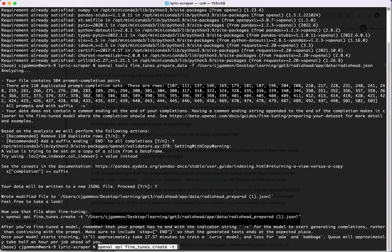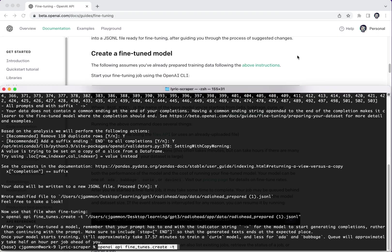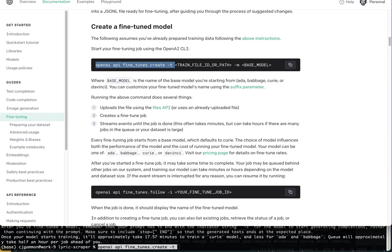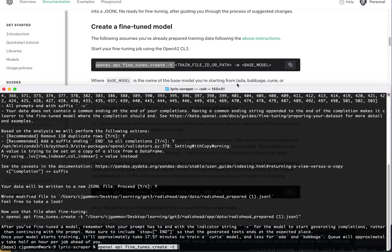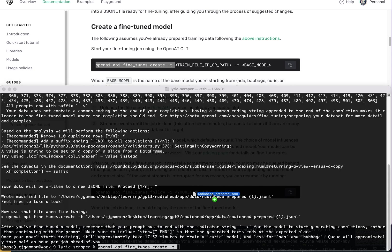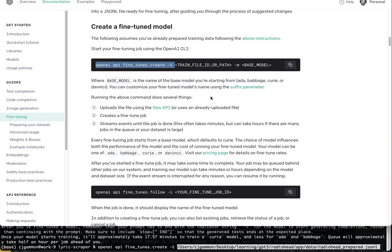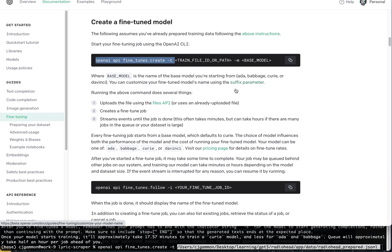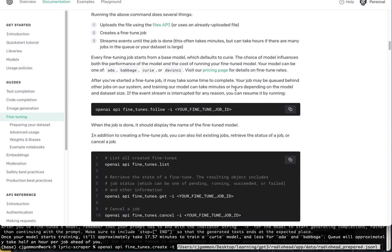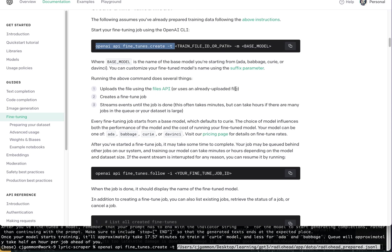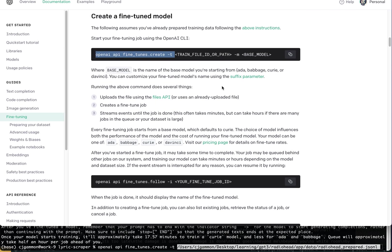And then we need to pass in—let's see what did they say up here—pass in the file ID or path. So we're going to pass in the path to our formatted JSON-L file. And then the base model. So let's look at what base models we can use.